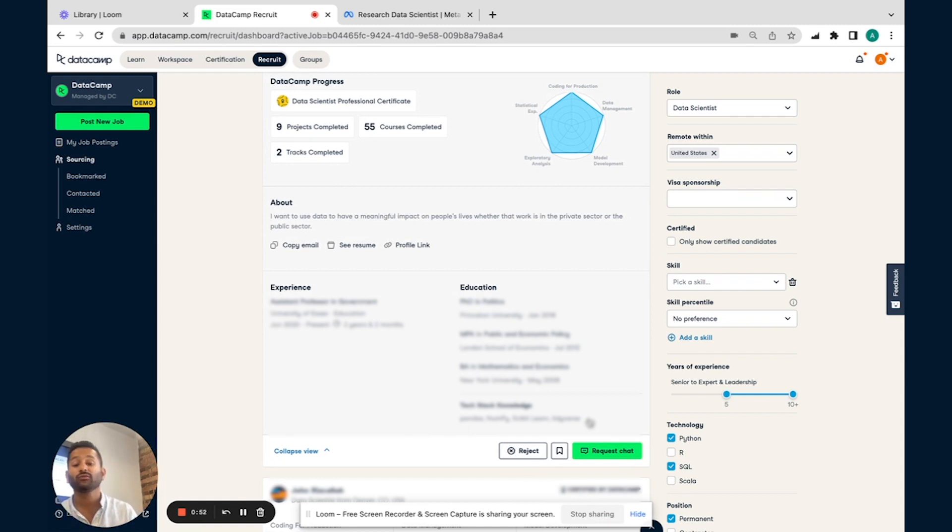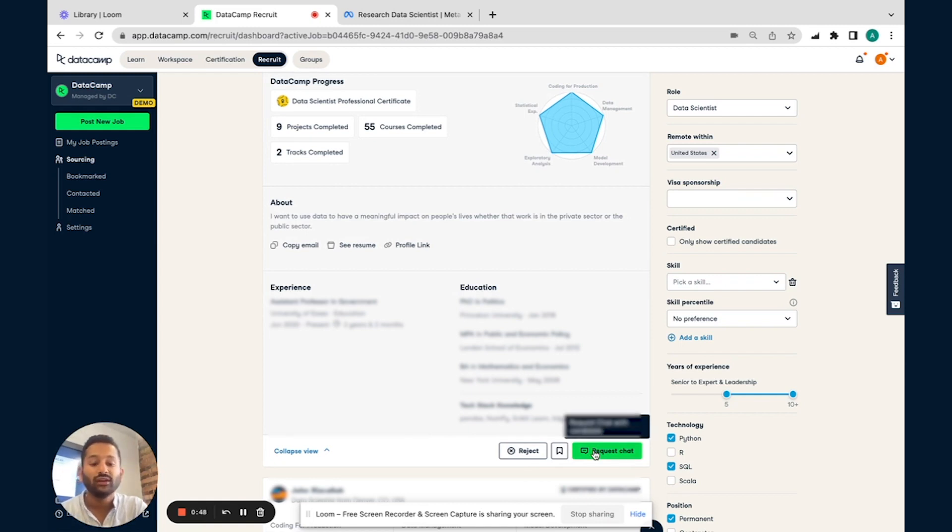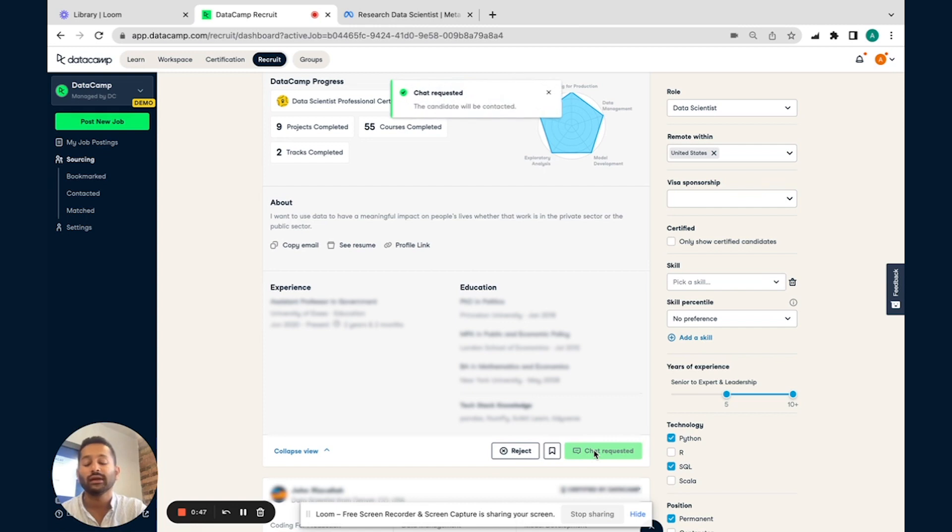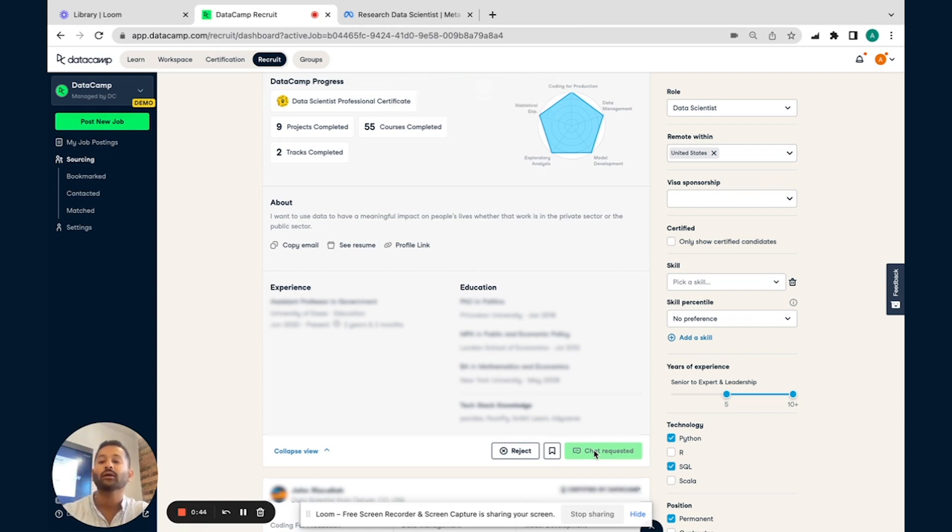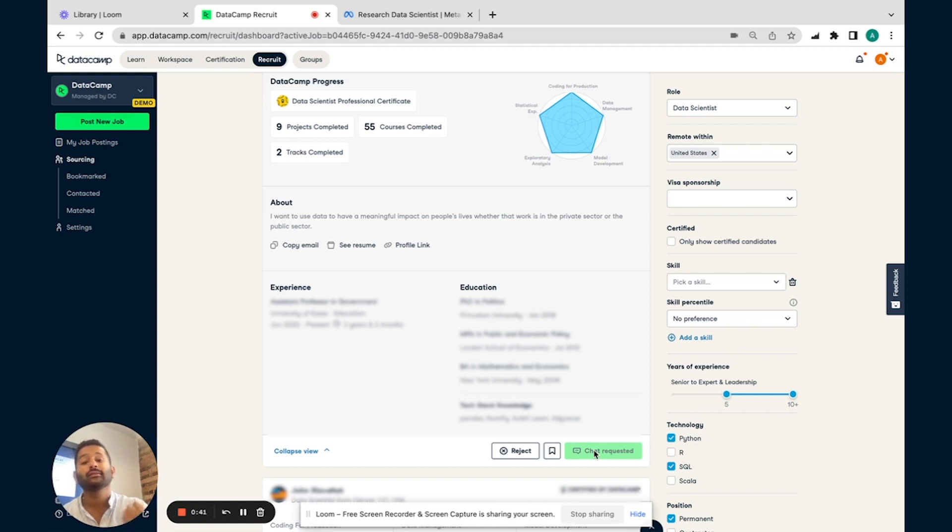Let's say you really like this candidate's profile, and you want to go ahead and request an interview, all you have to do is request a chat. And this sets a direct inbox, or direct email to this candidate's inbox, letting them know that you're interested in interviewing them, and it integrates into your existing role.